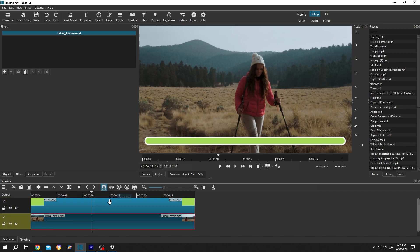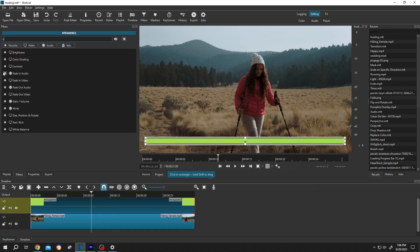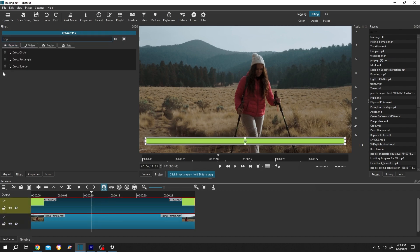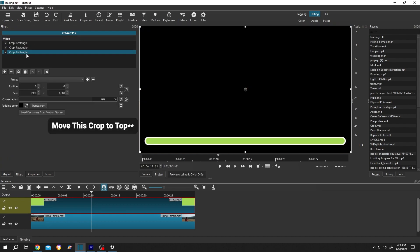Select the clip again. Then click on the plus icon, search for crop again, crop rectangle. Move the new filter up by clicking on this icon.